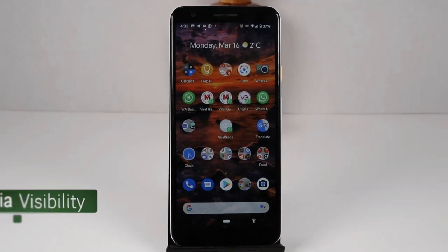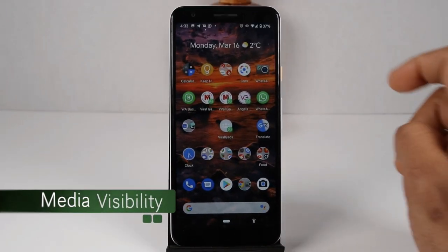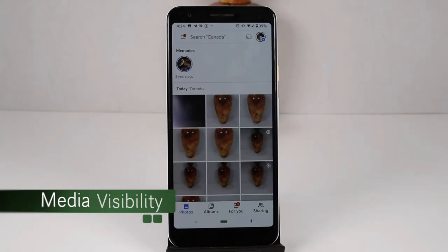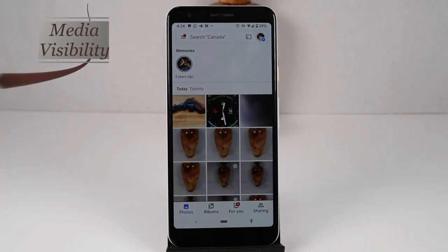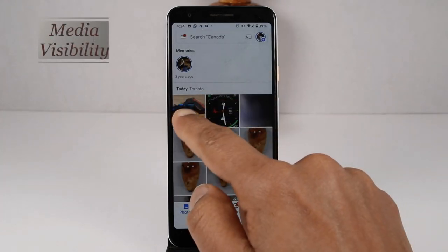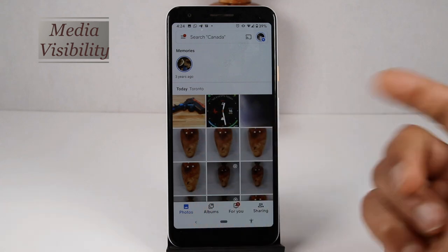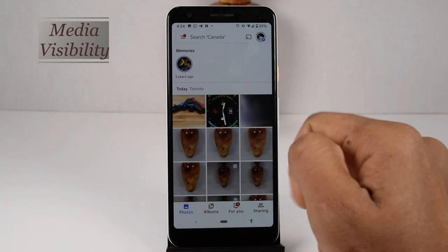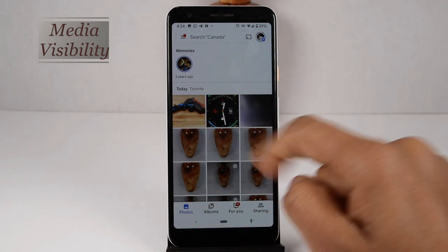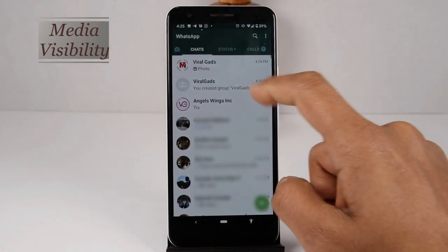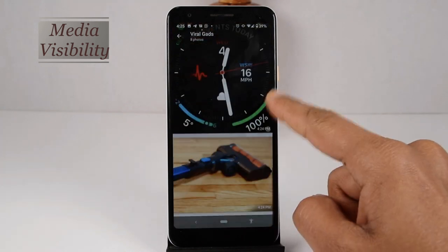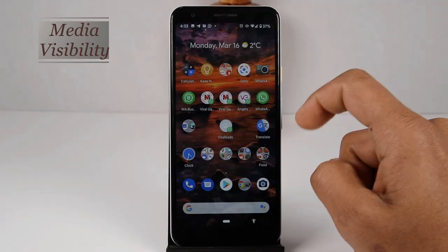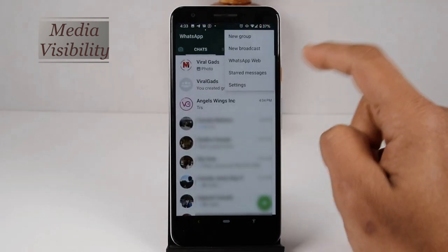If you don't want your mobile gallery to display any media files that you receive on WhatsApp, you can hide all media files received on WhatsApp, or you can select individual people. These pictures seen in the gallery are from WhatsApp. Let's see how we can hide them.